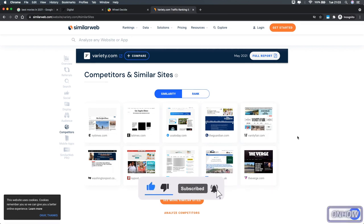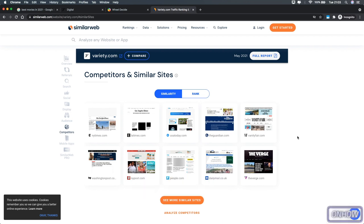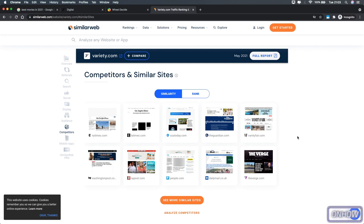And to see more of them, simply click on this orange button right here where it says see more similar sites and it will show you a bigger list for all the competitors for the website.